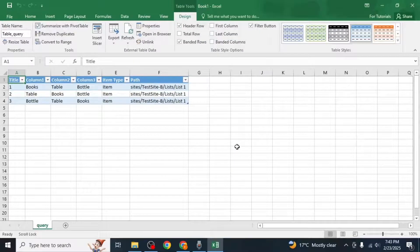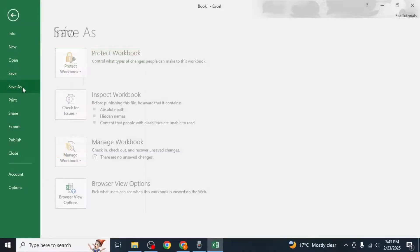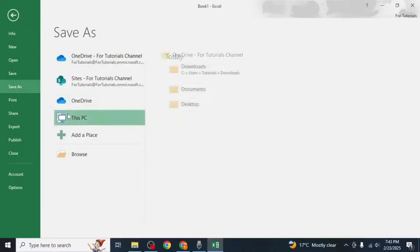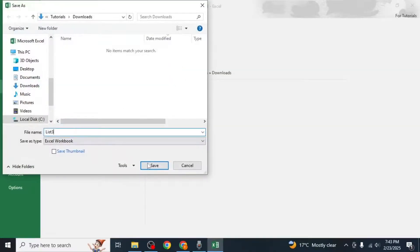Once the file is open, click on the File option at the top left corner of the screen and select Save As. Save the file to your computer.